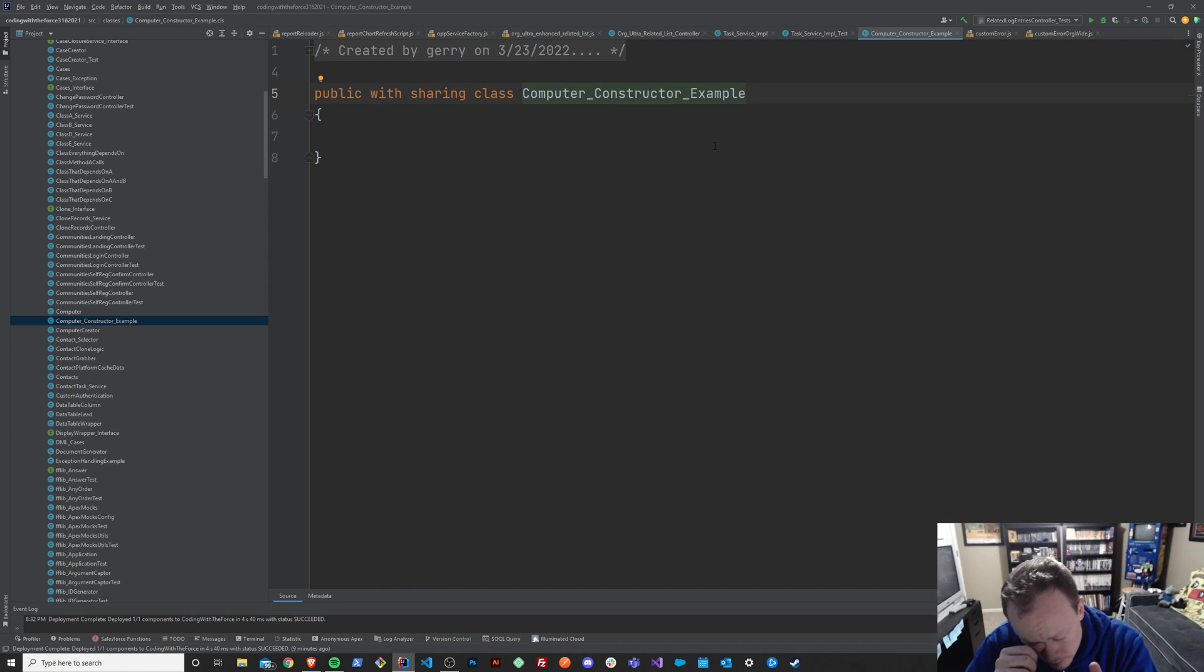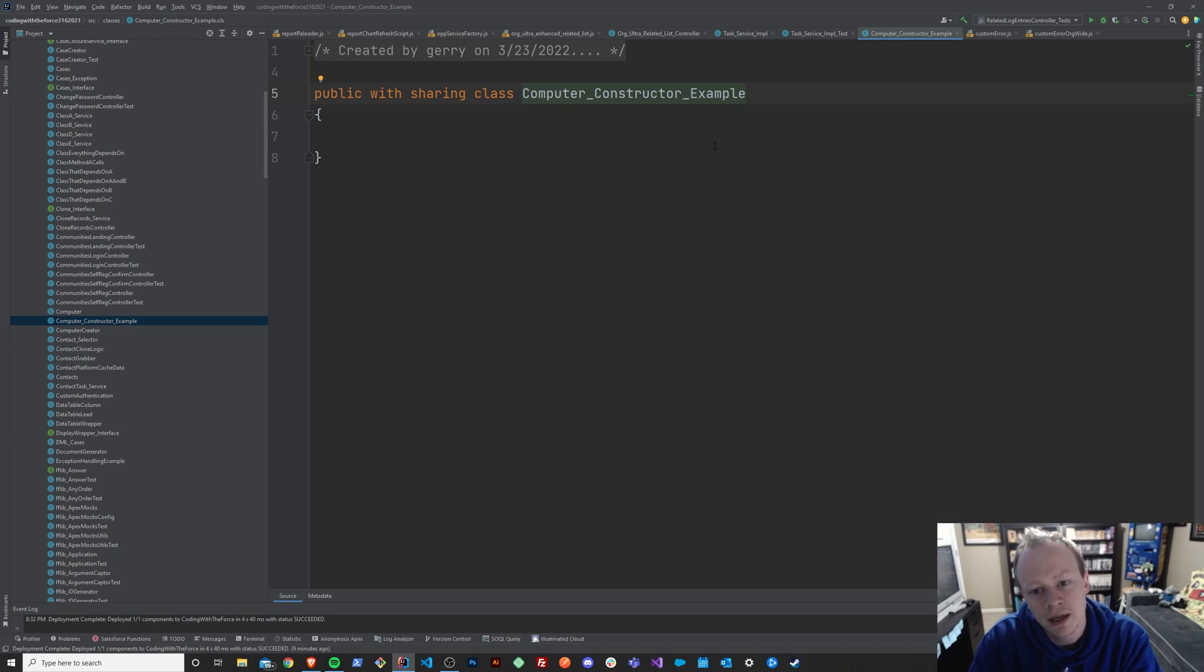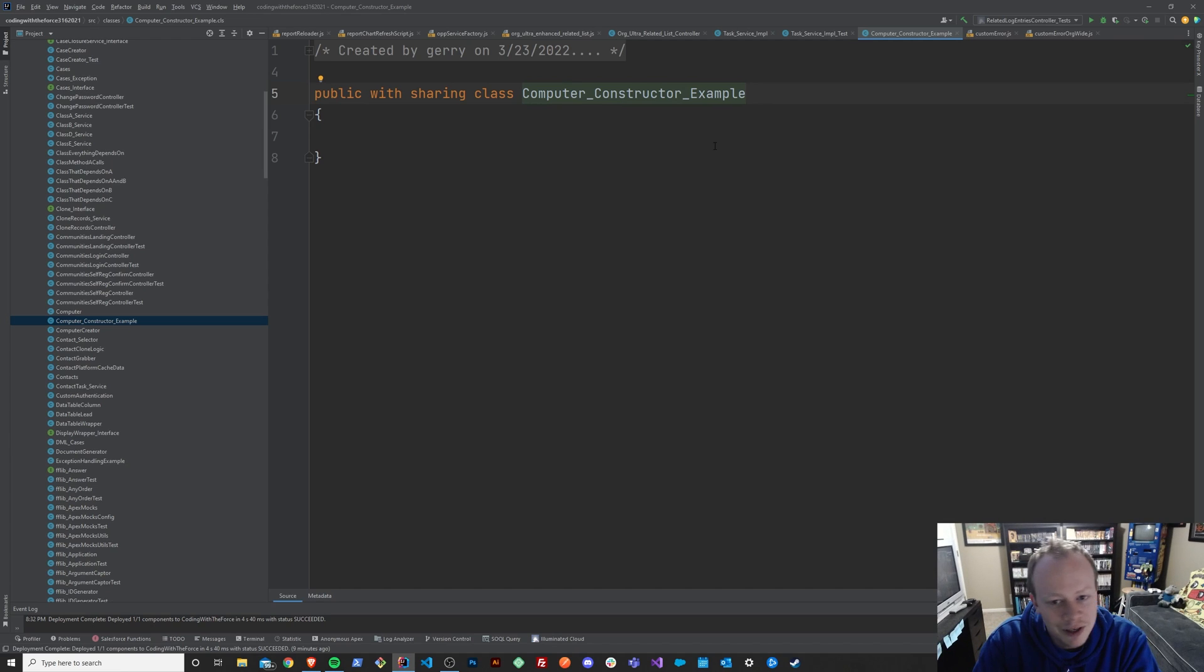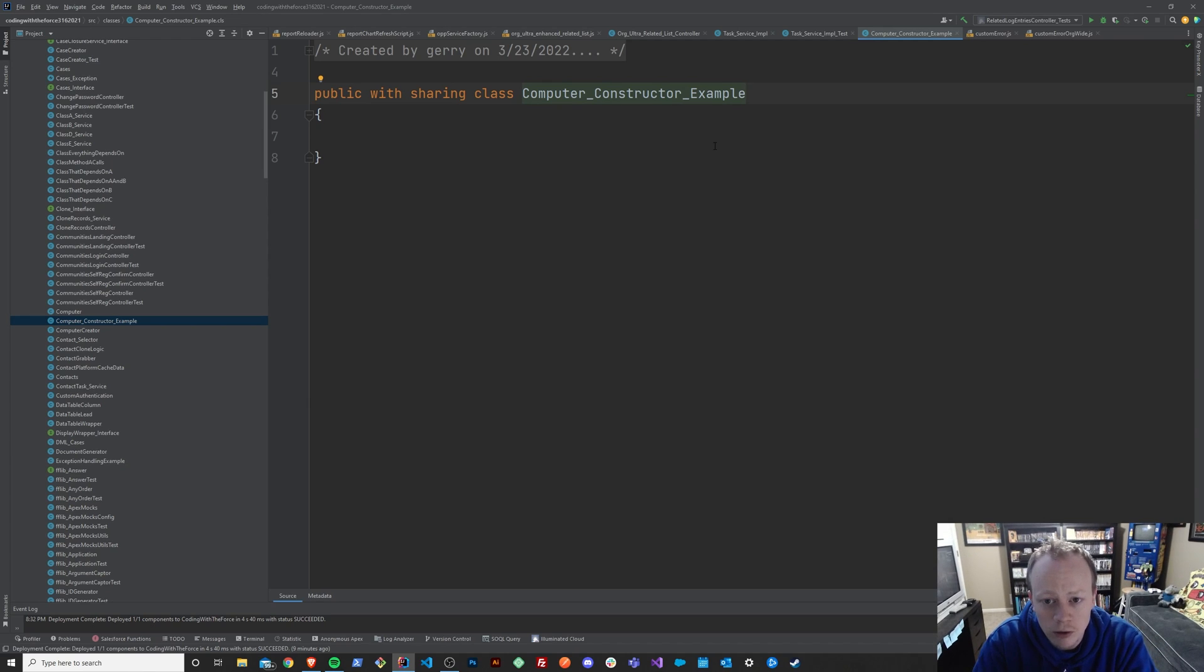I realize to someone who's never heard of a constructor before that what is a constructor and why do you use it might be confusing. So let's do an example together and hopefully it'll start to make a lot more sense while we work through it.